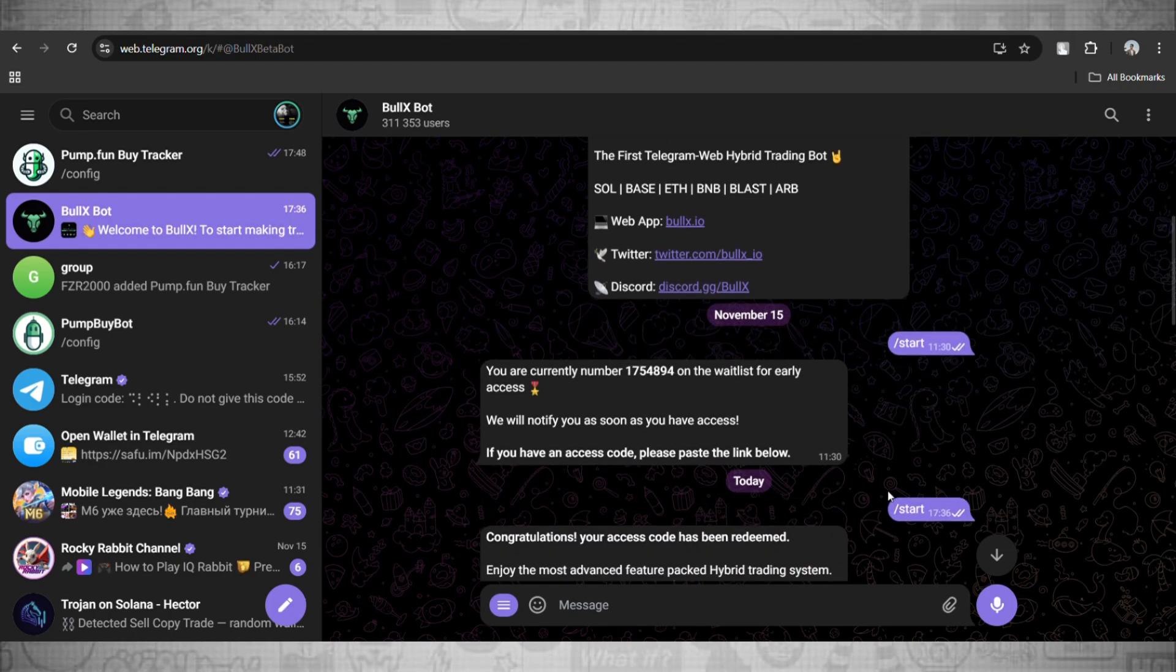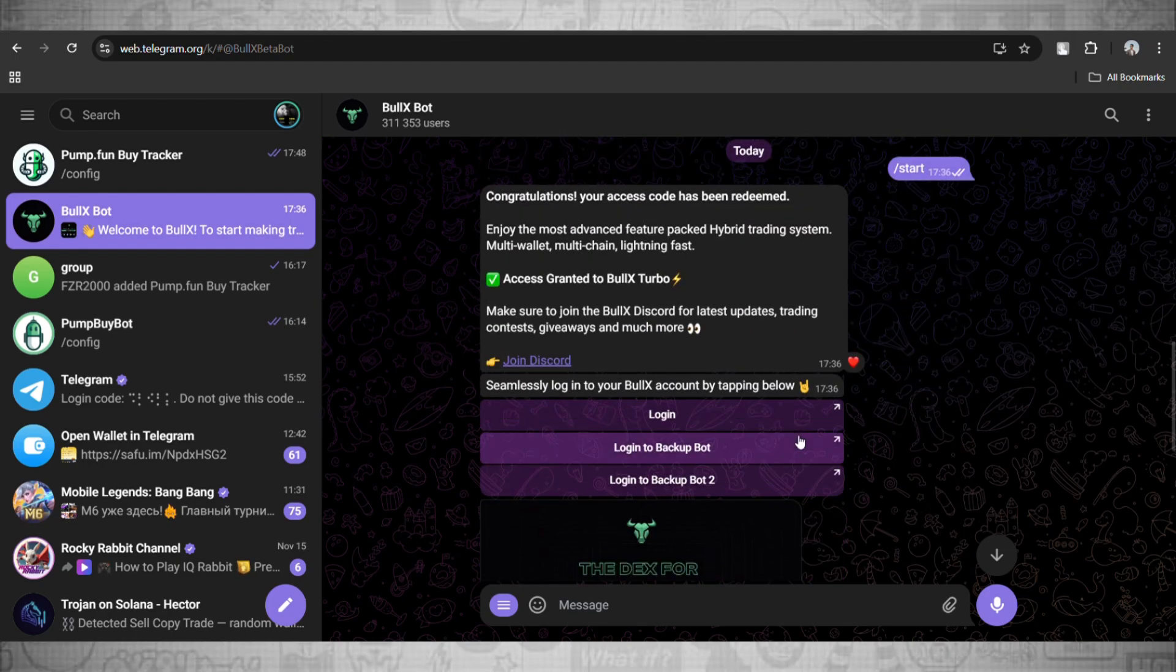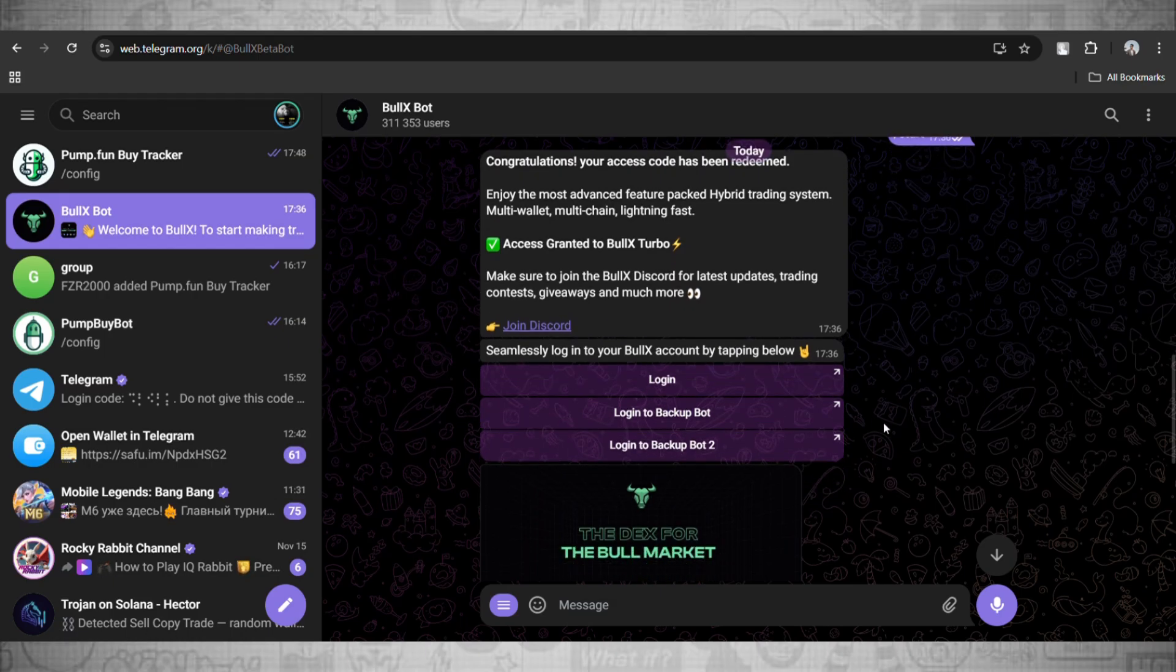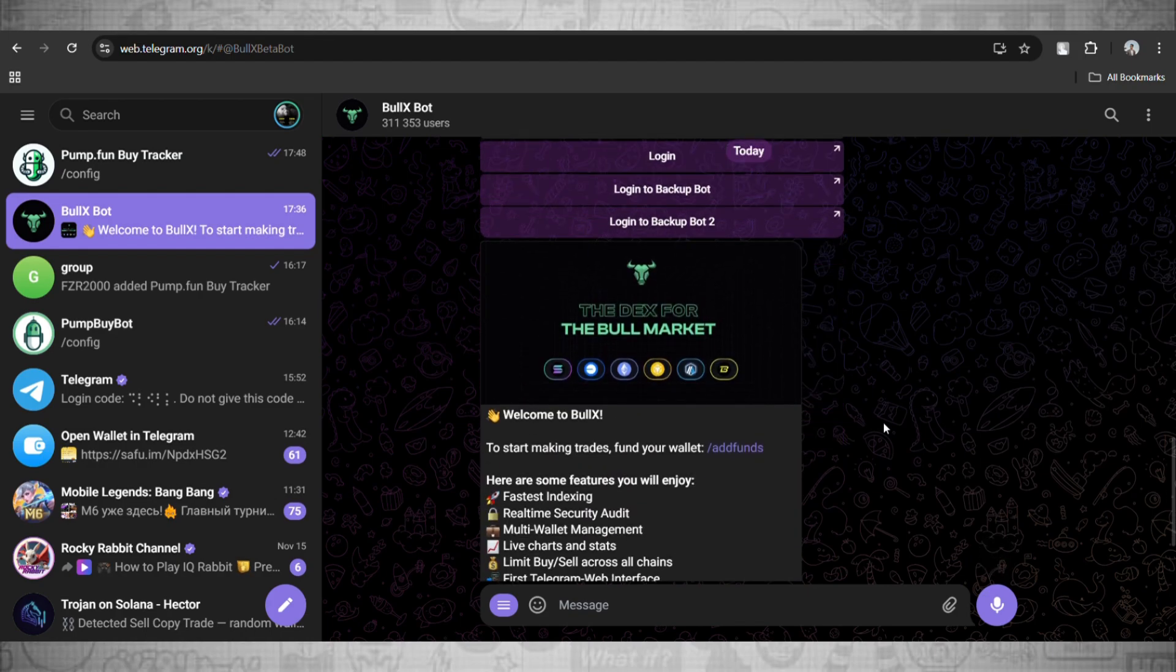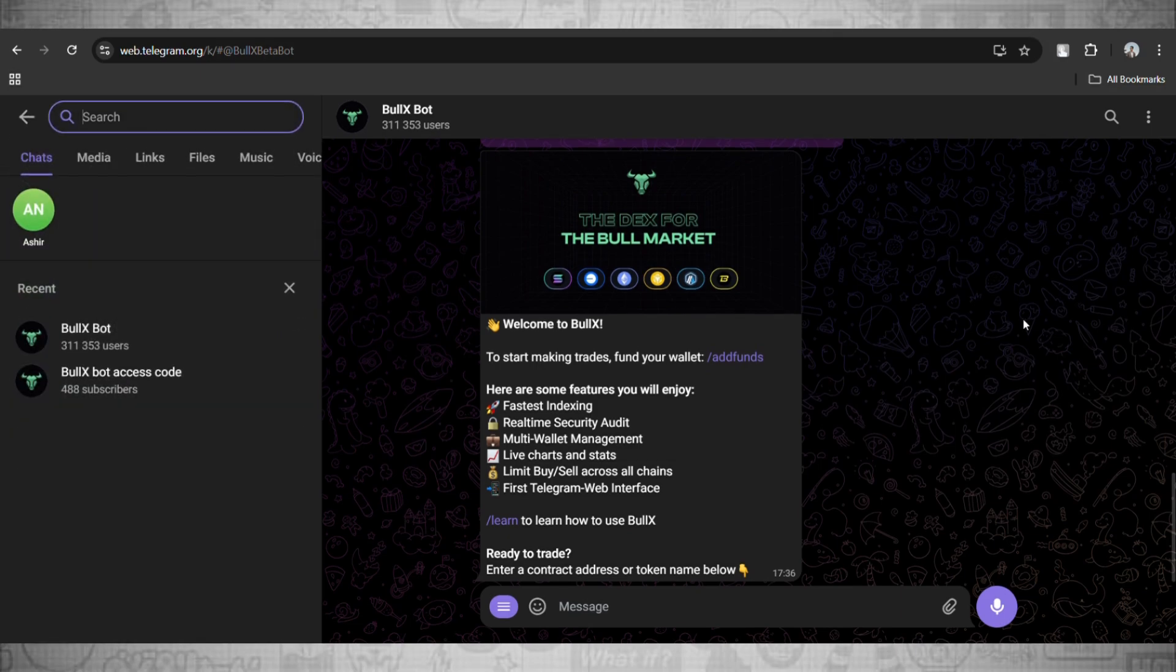Now to fix that, if we click on the login icon right now we will not get access, we have to wait. To fix this I'll show you a way. We'll go to the search bar and here we will search BullX Bot Access Code.